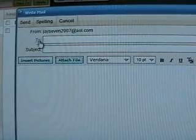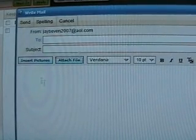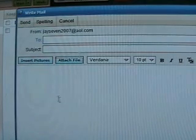Okay, here's basically an email box. You have the to, the subject, and the body of the email.